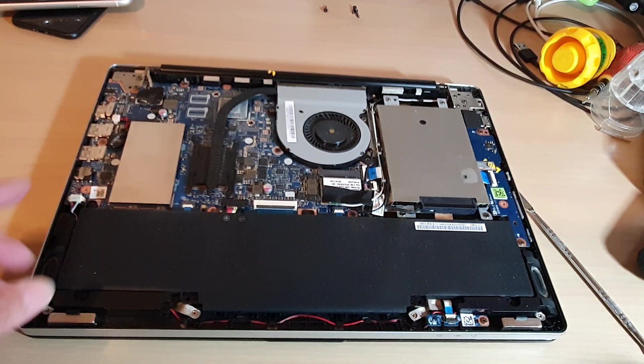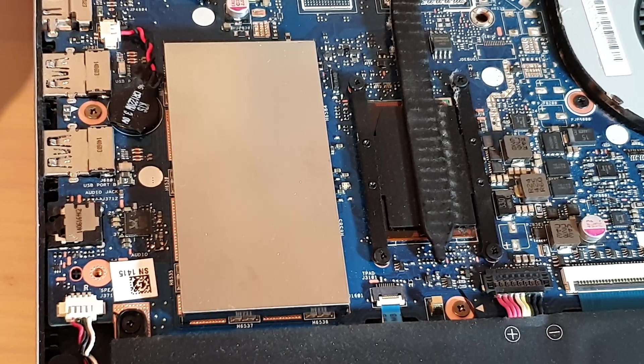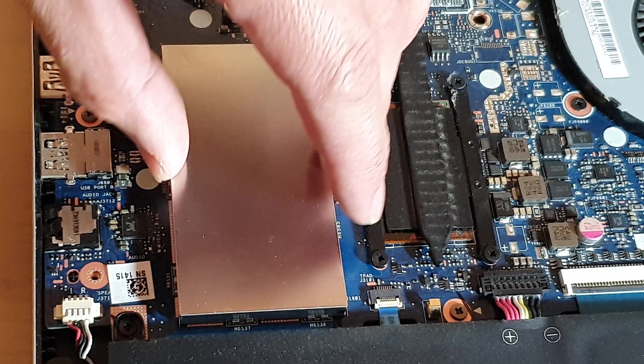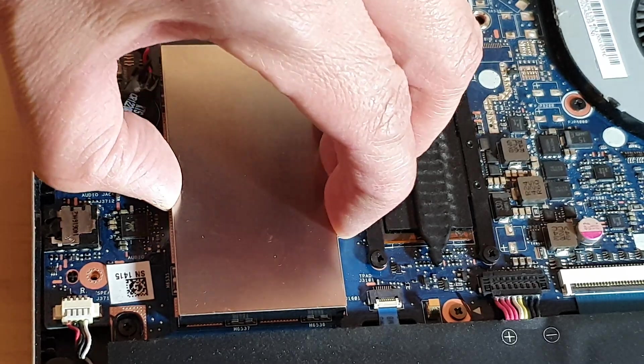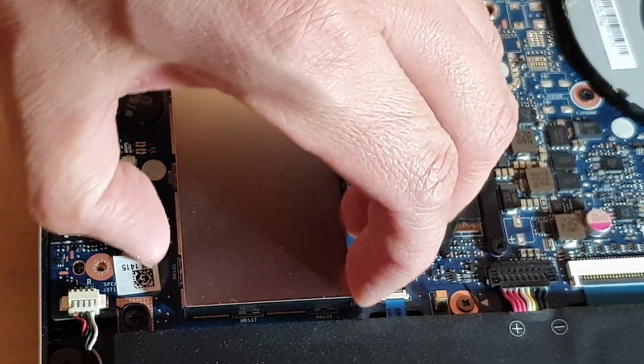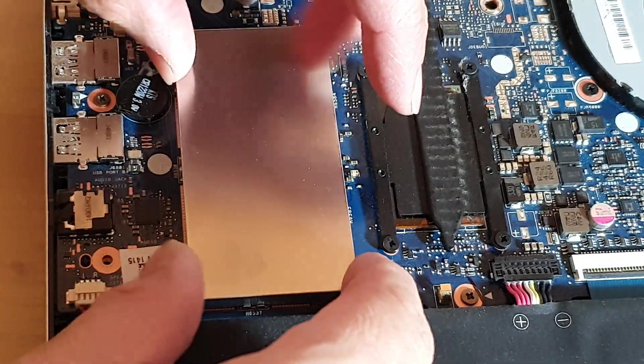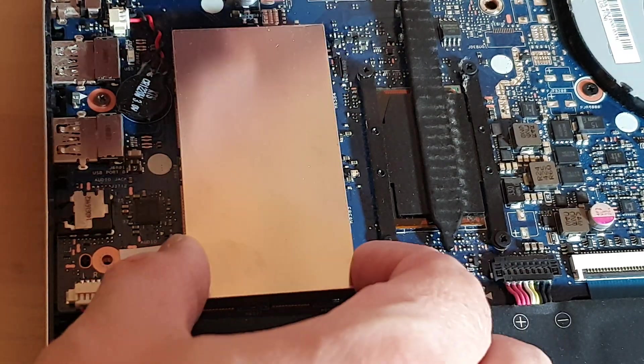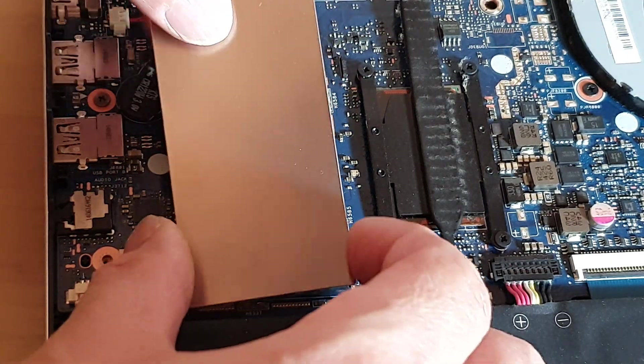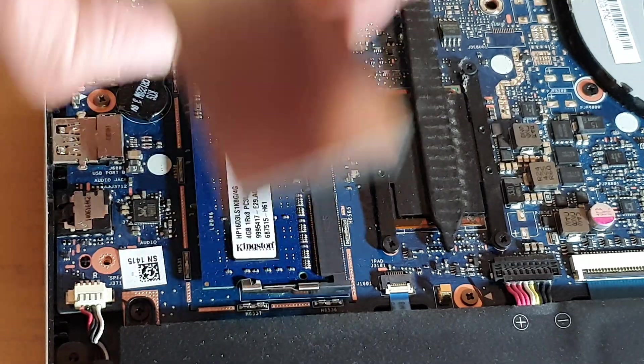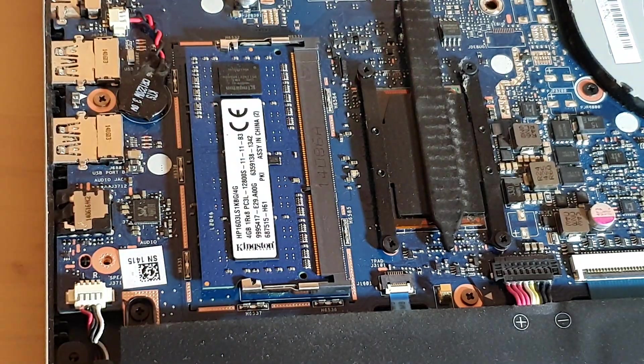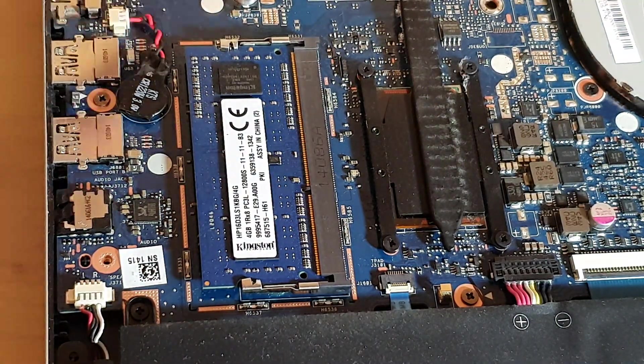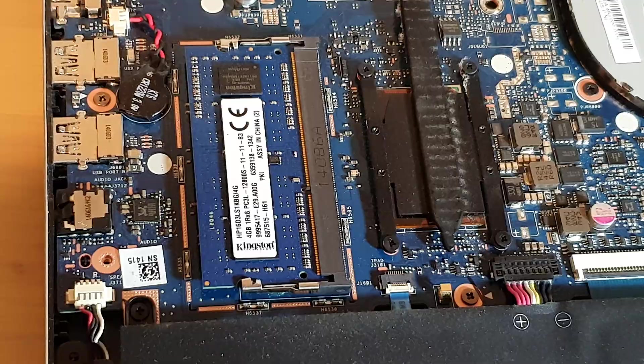Now right here is the RAM. So this metal cover you need to simply pull up and take it off. Alright, so we'll remove that and here is the RAM that you can remove.